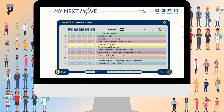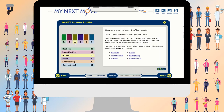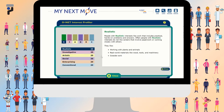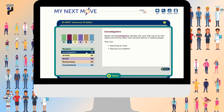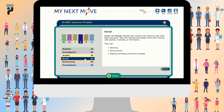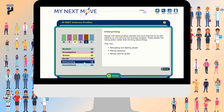After completing the survey, you will get your results. The results are based on six different categories of interests: Realistic, Investigative, Artistic, Social, Enterprising, and Conventional.